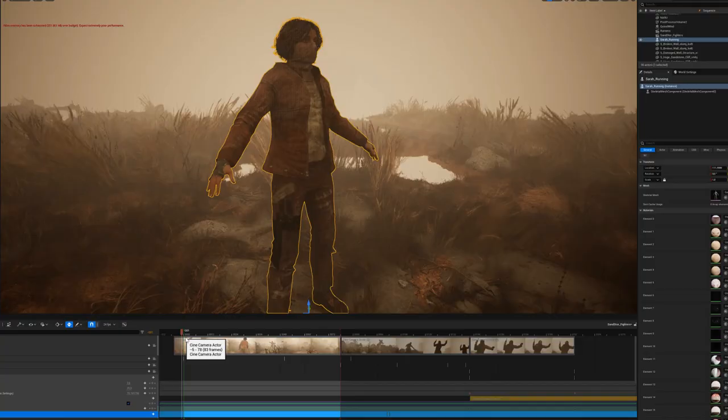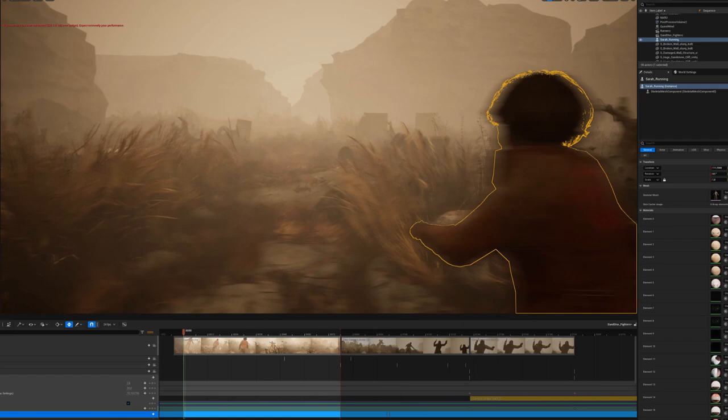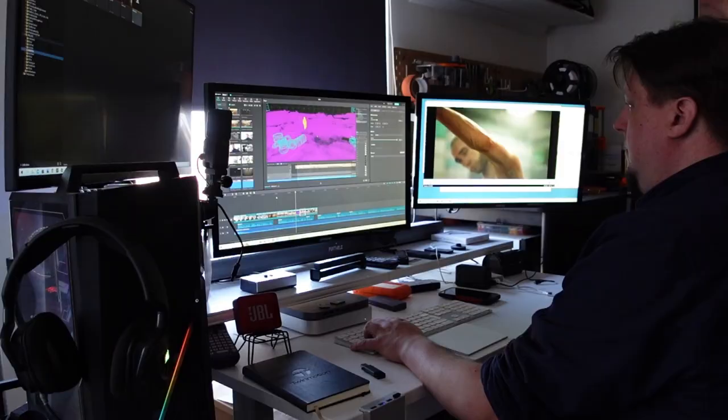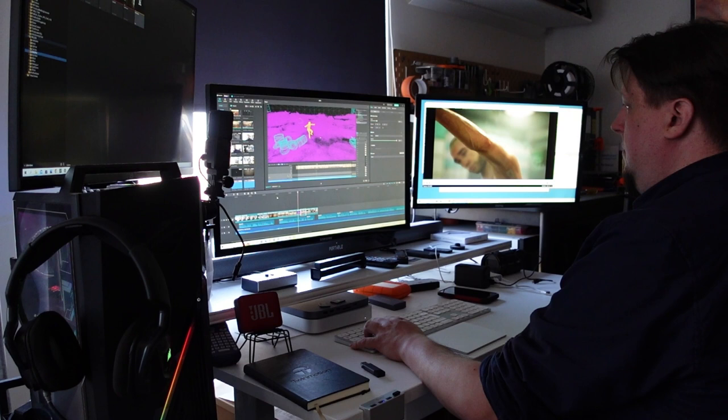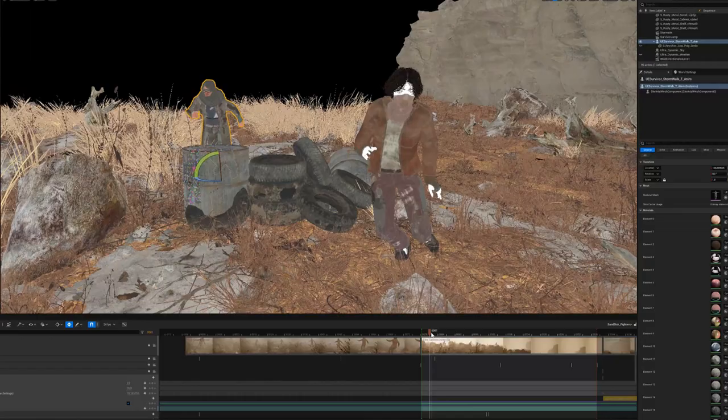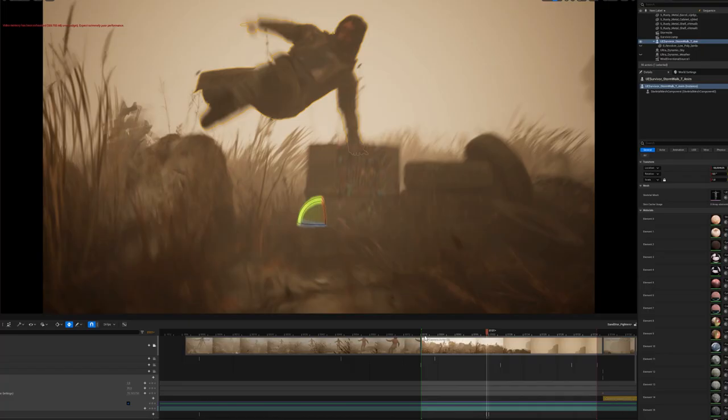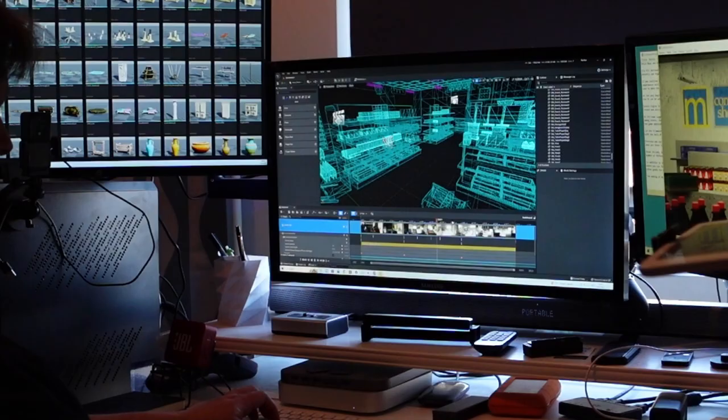It was realized by utilizing the Unreal game engine, and now I want to share my experience with this production method and tell you about my process, what I used to make the animation.